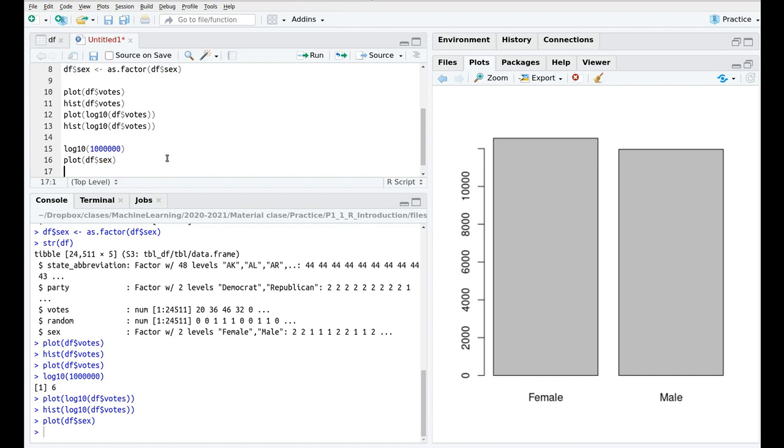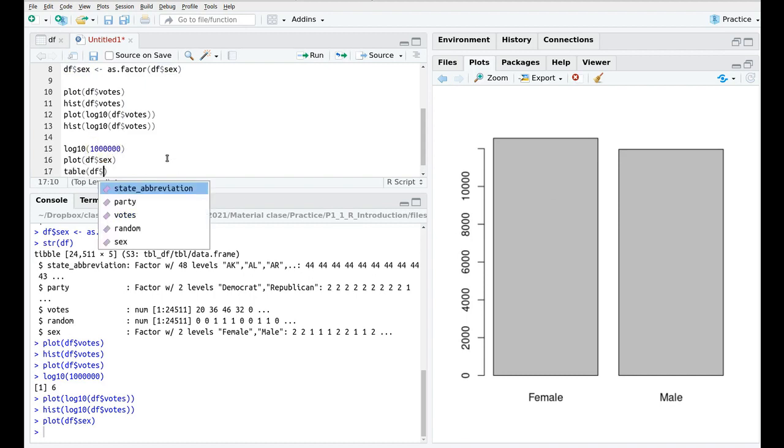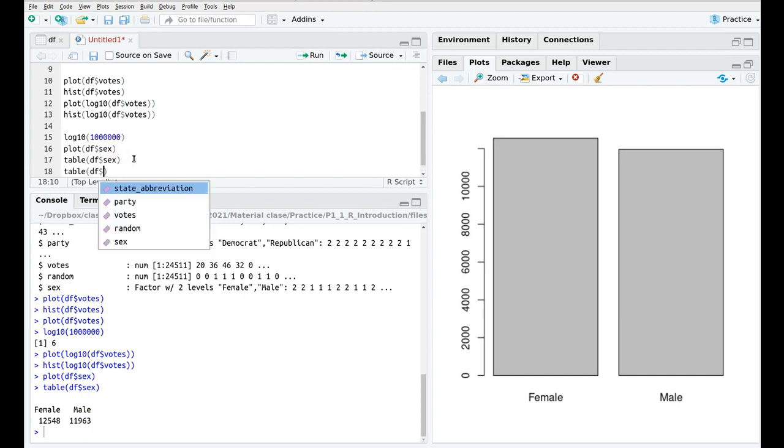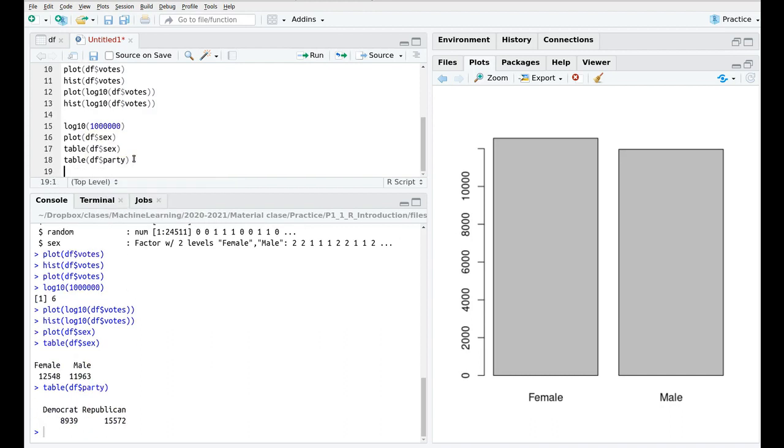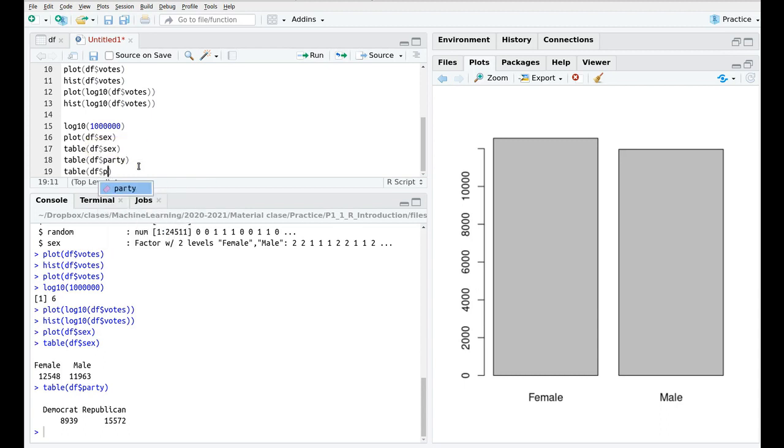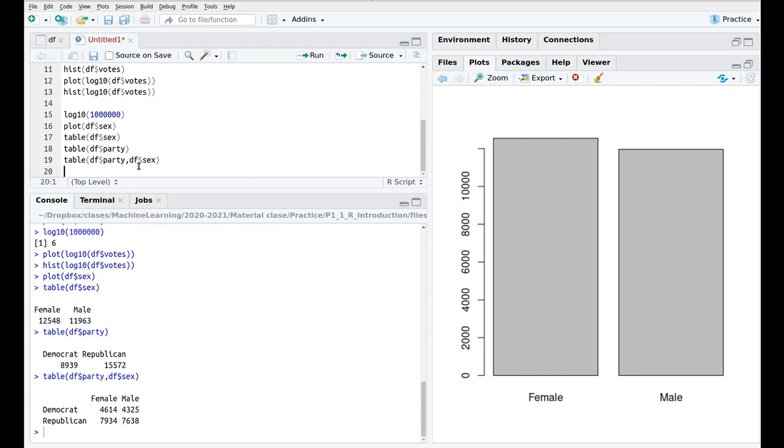Another thing that you can do with categorical variables, which is not plotting, is just the function table. So if you write table and then sex, it tells you the number of votes, sorry, the number of rows with the factor female and the number with male. You can do actually the same with party. And as you can see, in this dataset, the Republicans have more counties in which they won than the Democrats. And actually, you can combine two of them. So let's do a two entry table with party and sex. So you can see that, again, this is made up, but you have counties with 1614 female Democrats, and so on and so forth.